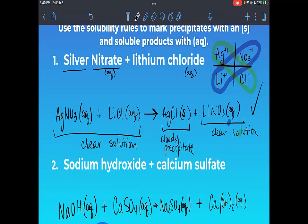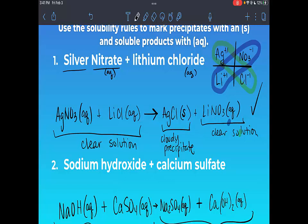Both reactants were aqueous — clear solutions — and both products are also aqueous — also clear solutions. That means you would actually see nothing; there would be no visible reaction because both products are aqueous. To balance the equation, put a 2 in front of NaOH and it's balanced.